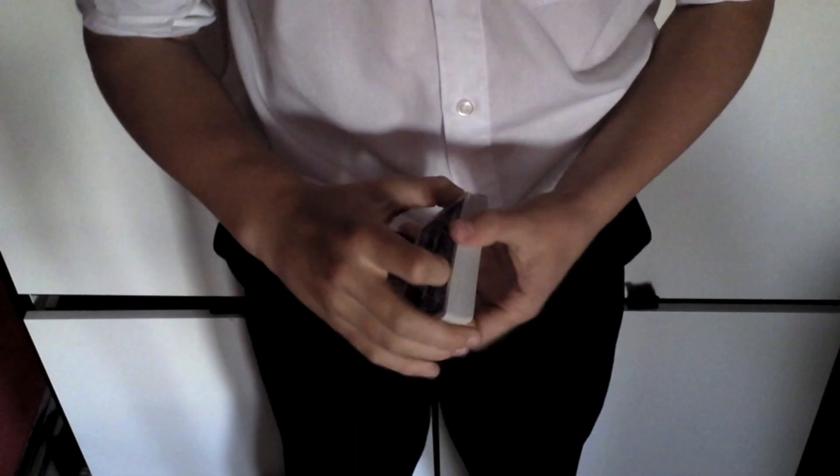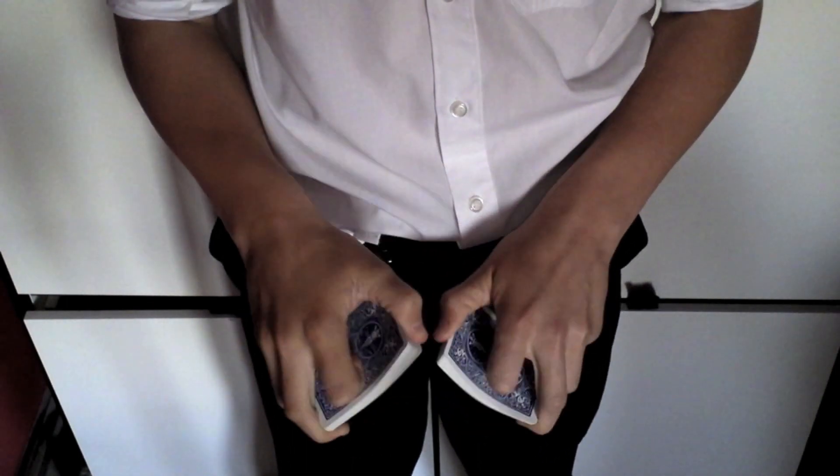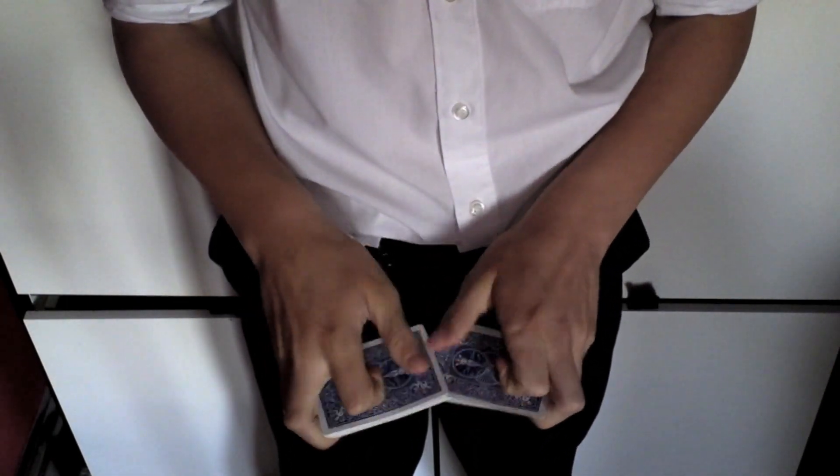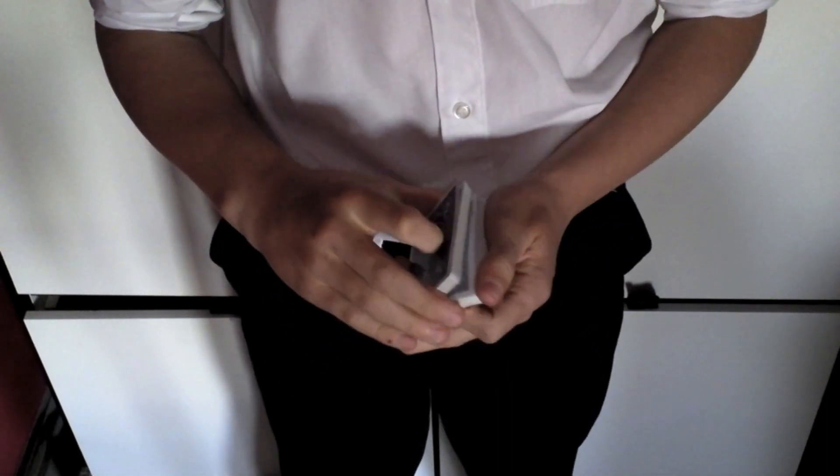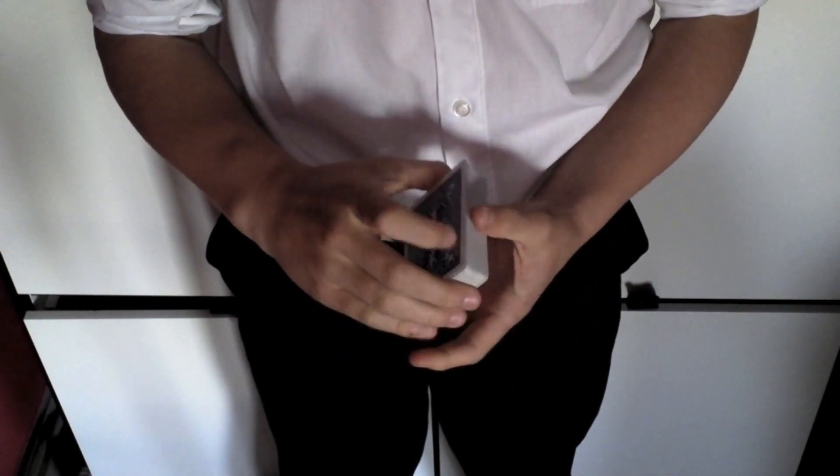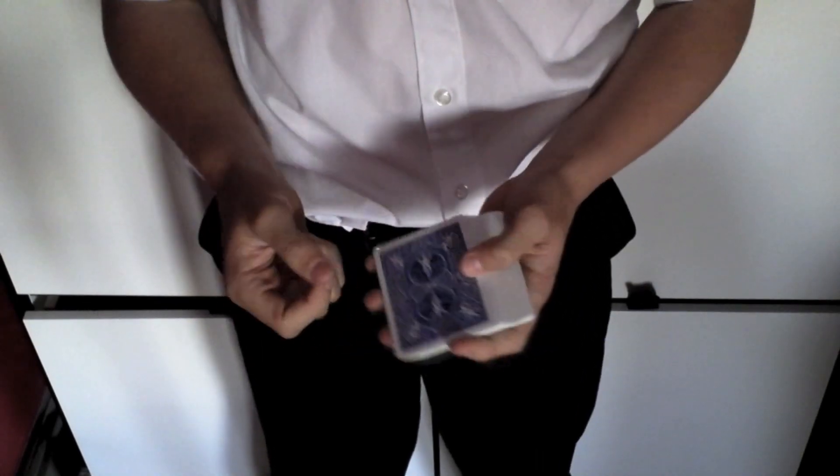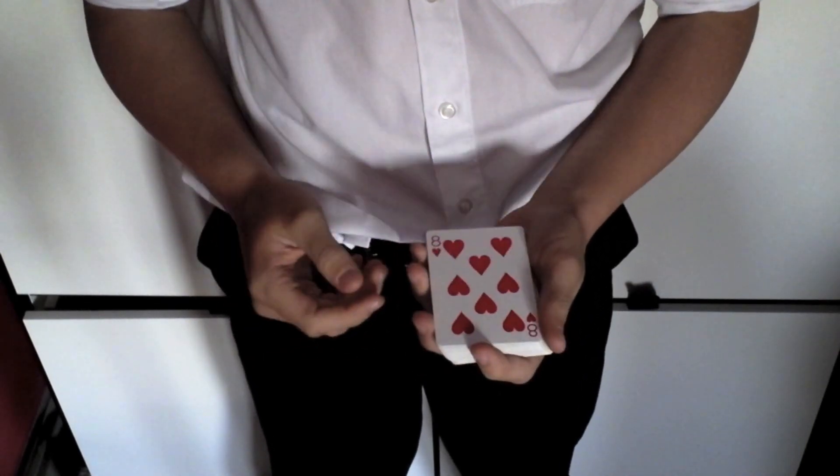Okay hey guys, so today I've got a card control for you. It's a really simple control which is basically what I love about it. I've been working on it for quite a while now, so here it is.